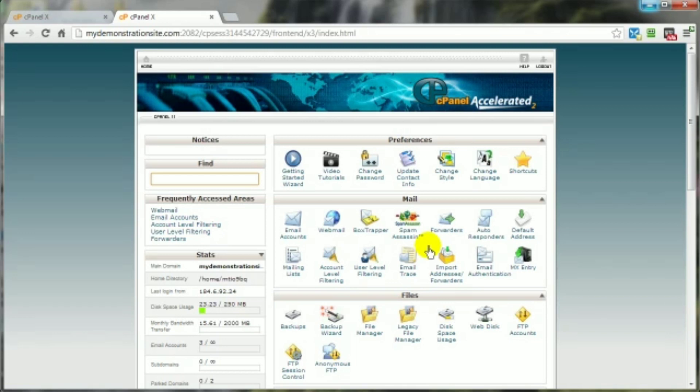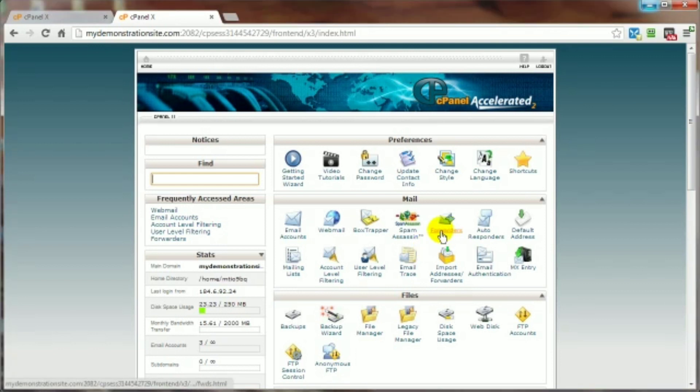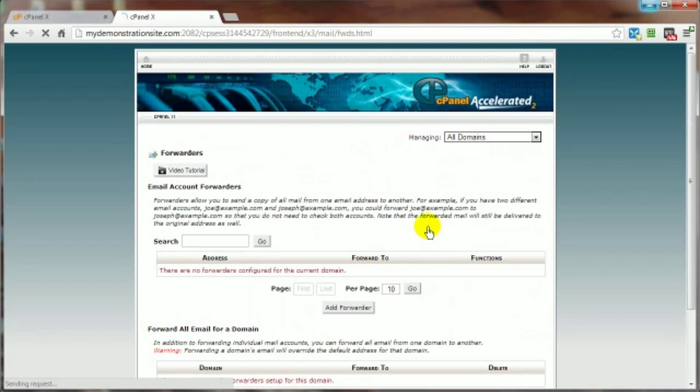So whenever I reply, then that reply comes from that particular email address, not from the one they were forwarded to. Hopefully that makes sense. Anyway, that's pretty much the why. Let's go ahead and tackle the how. Go ahead and click on the forwarders link. It's very simple too, by the way.